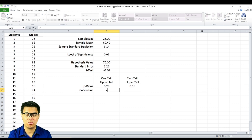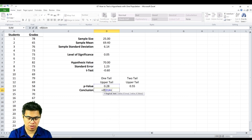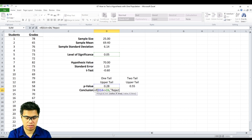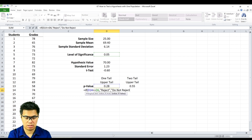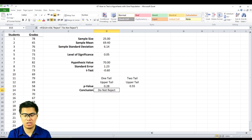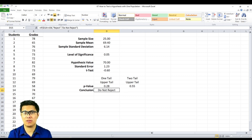Finally, to determine the conclusion, we use the function: if our p-value is less than or equal to our level of significance, which is 0.05, the conclusion will be to reject the null hypothesis. Otherwise, we do not reject the null hypothesis. So in our case, our conclusion is to not reject the null hypothesis. What this means is that the average grade for our students is less than or equal to 70.